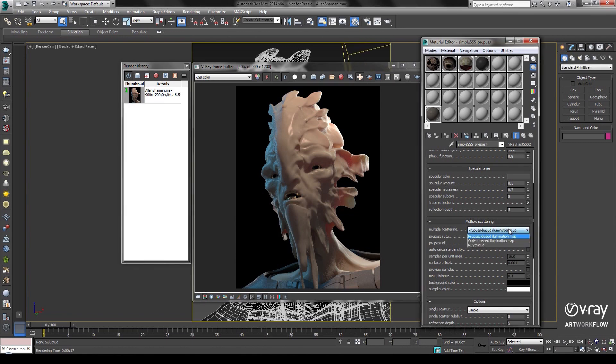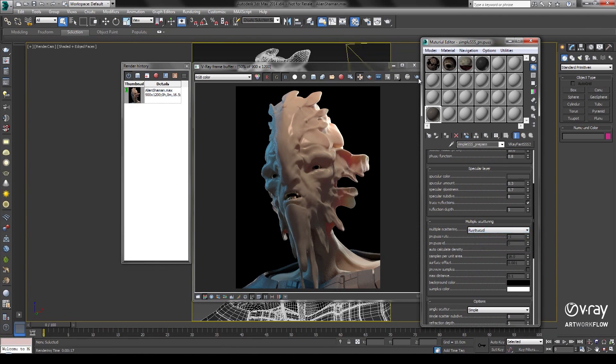If I go to Multiple Scattering and turn on Ray Traced, let's go ahead and re-render.